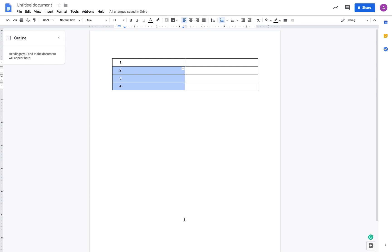I hope this video will help you figure out how to have serial numbers on your columns. I hope you like this video and let me know what you think. Thank you, bye-bye.